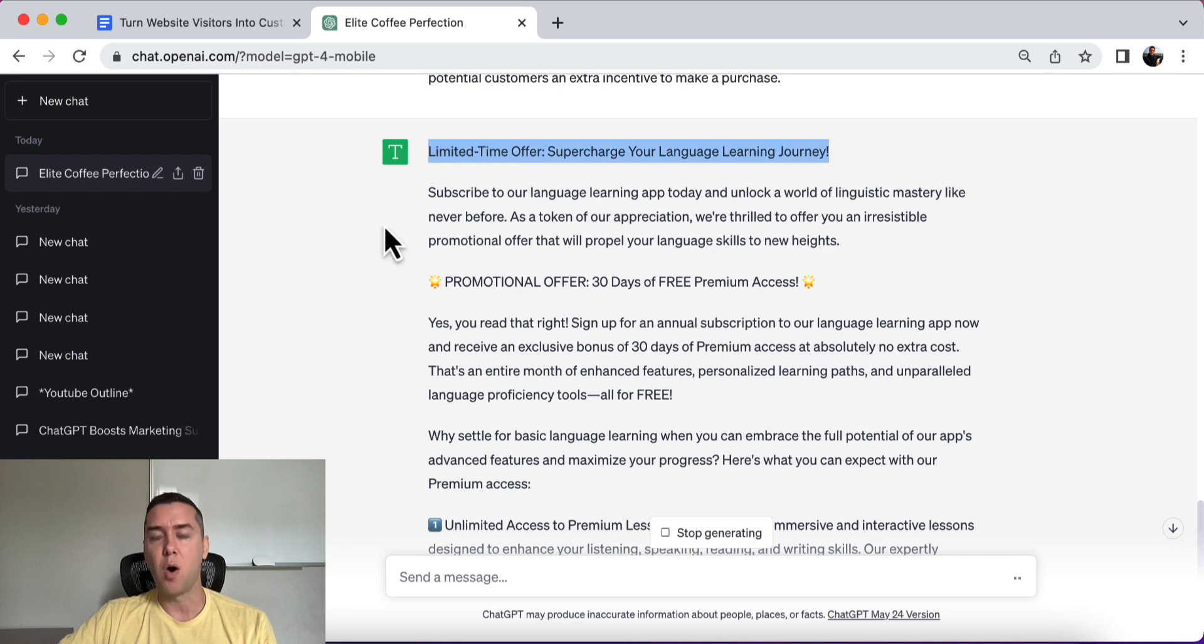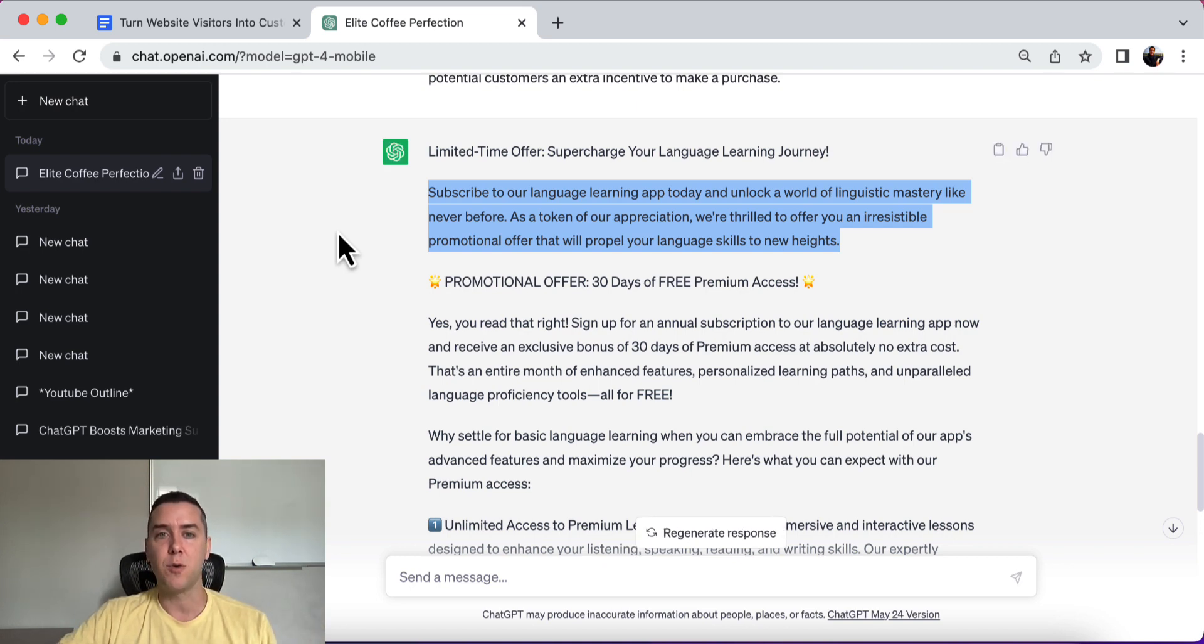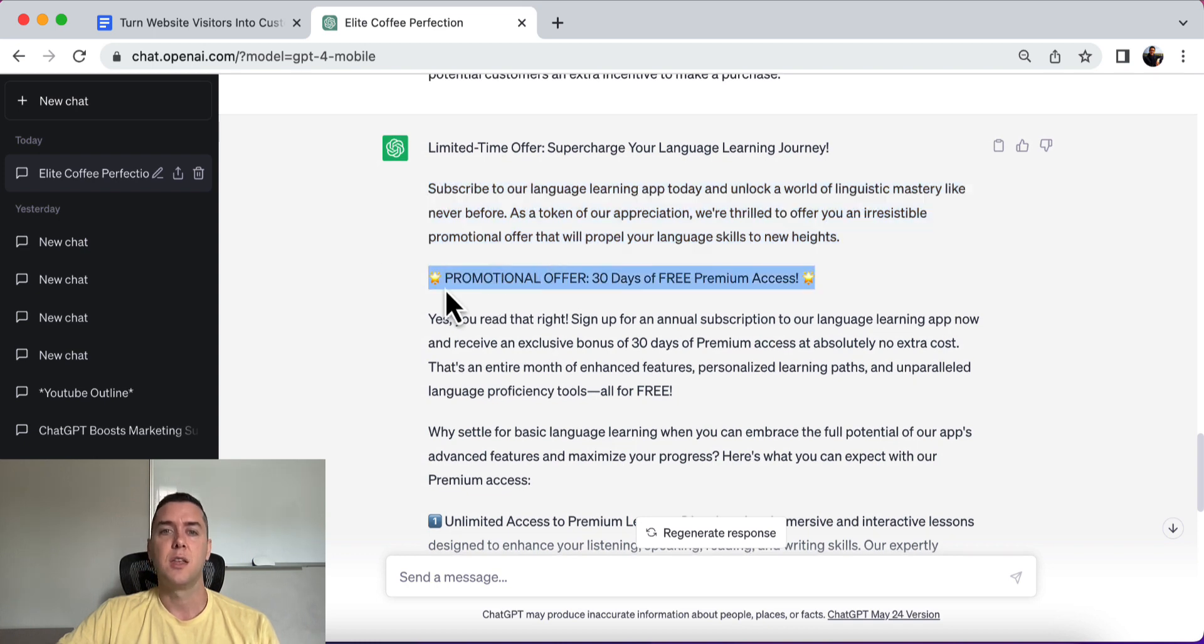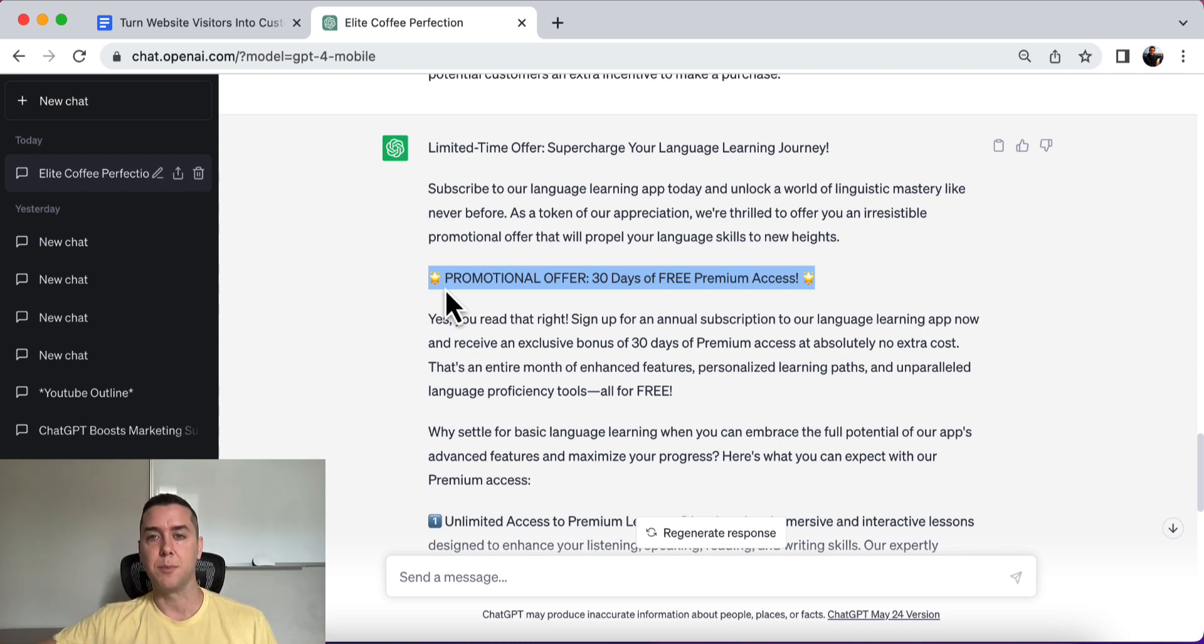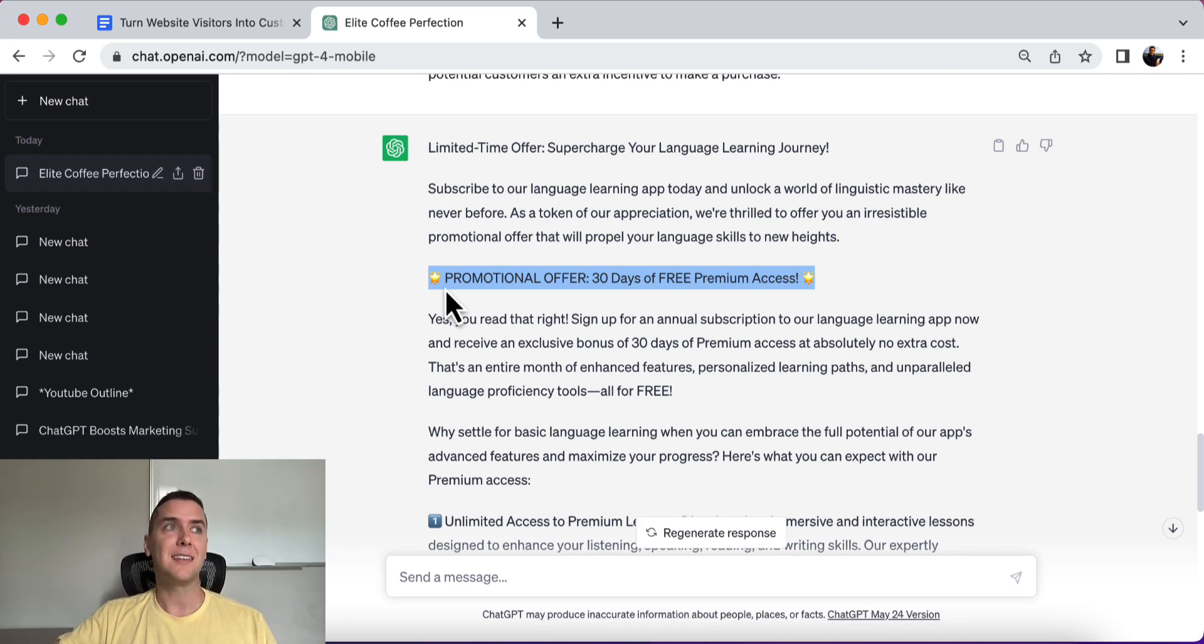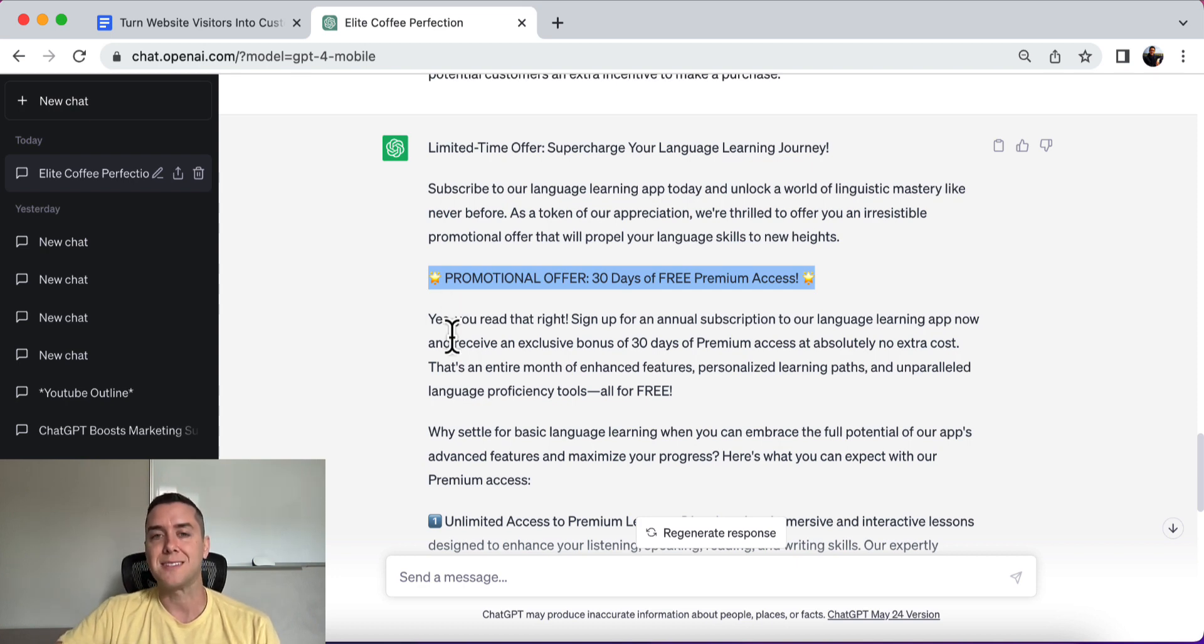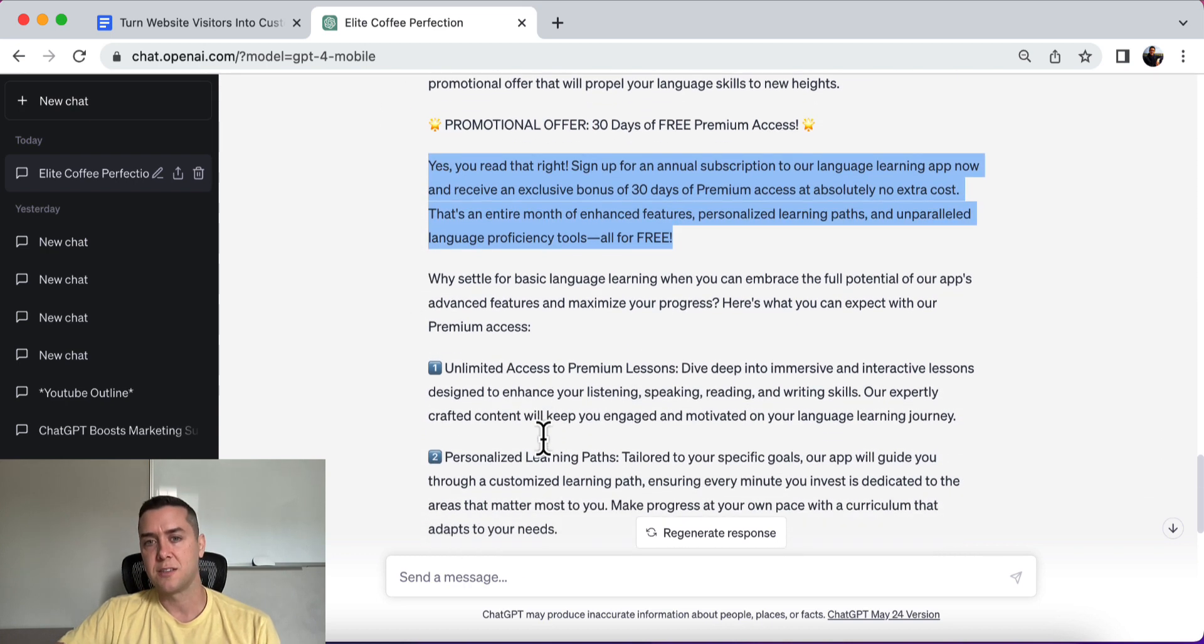So here it is. Here's the limited time offer. Supercharge your language learning journey. Subscribe to our language learning app and unlock a world of linguistic mastery like never before. As a token of our appreciation, we're thrilled to offer an irresistible promotional offer that will propel your language skills to new heights. Promotional offer, 30 days of free premium access, all right? So that will get people, that can get people. That's one of the many ways to get people to take action is to offer, hey, here's free 30 days to try it out. See if you like it. If you like it, great. Use it. Continue using it. If you don't like it, that's fine. It makes it a no-risk, it's almost like a no-risk promise or no-risk purchase, right? There's nothing that the person is losing by signing up, all right?